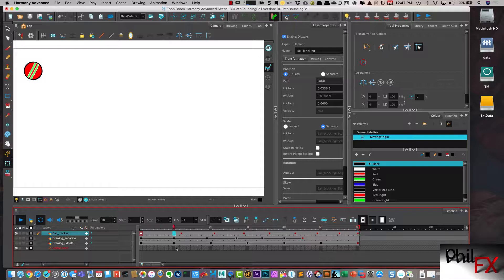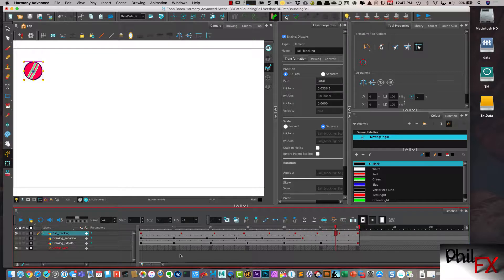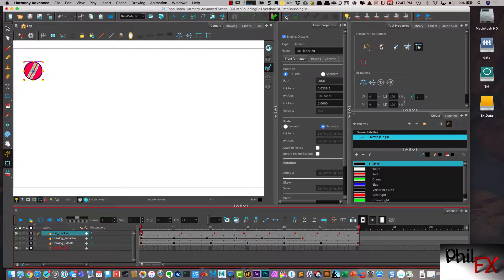And so even though the keys are there, you can see that there isn't any blocking animation going on. So what we need to do is I basically need to recreate my blocking. And I can do that.